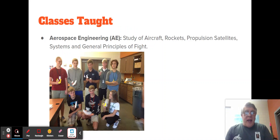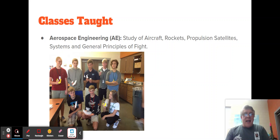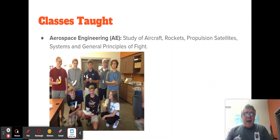Aerospace, or AE — we study aircraft, rockets, and propulsion. We do simulations of satellites, design and fly model rockets, and learn about flight physiology.